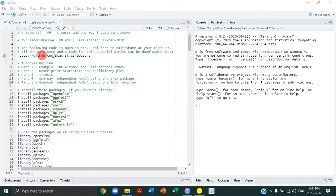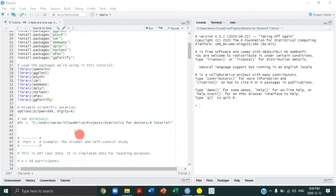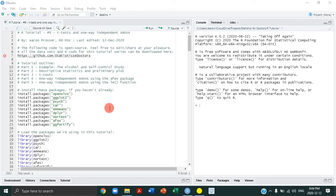First, download the R code and datasets if you haven't already done so. Second, make sure you change your directory to the location on your computer where you saved those files. And I want to always focus most of our time reviewing new functions and code rather than dwelling on previous code from prior tutorials. If you feel lost going through code we've reviewed before, look at those other tutorials.